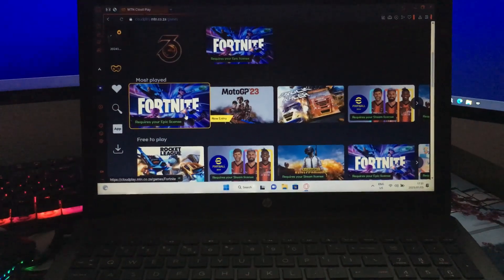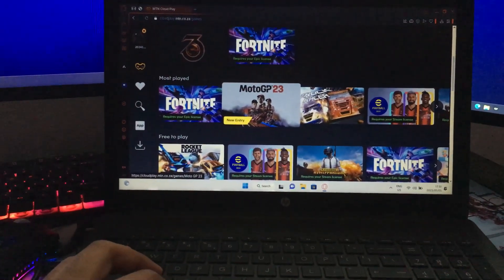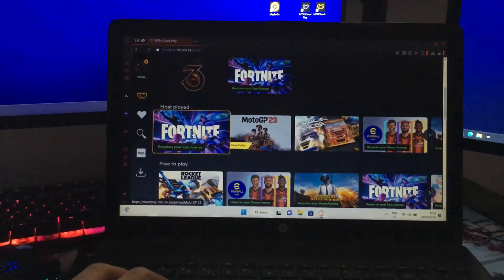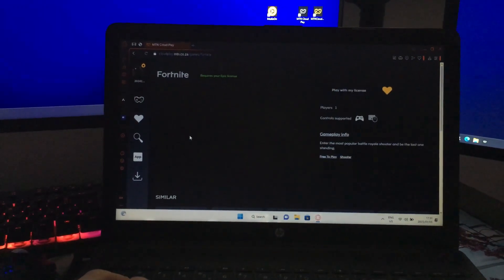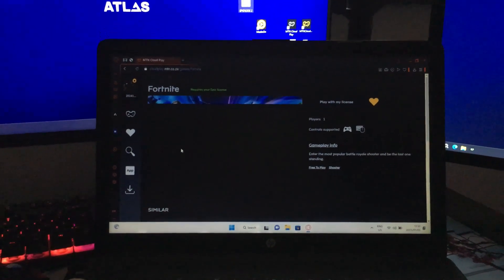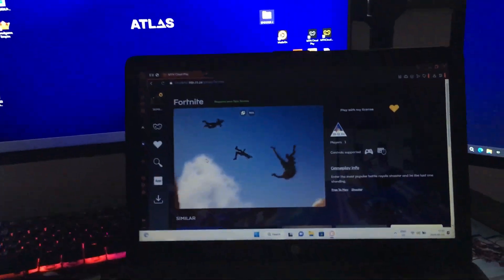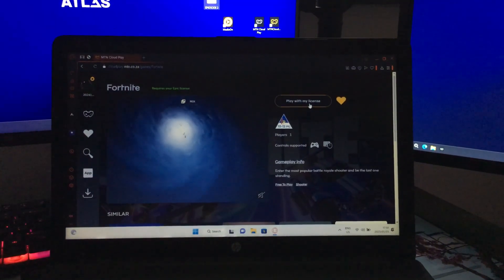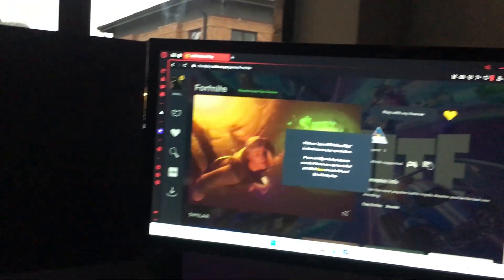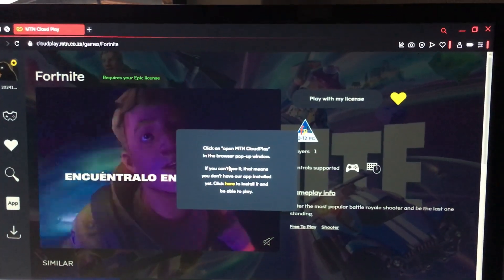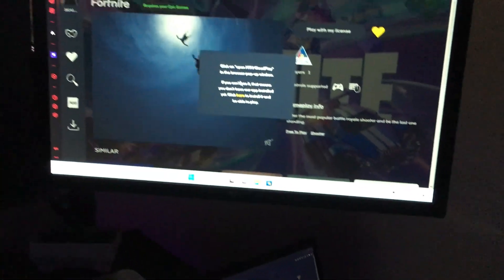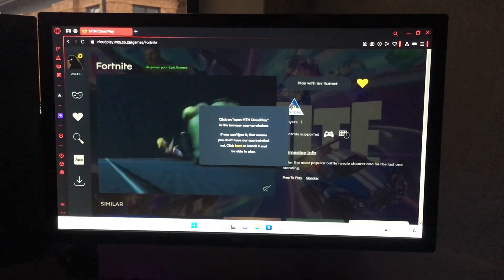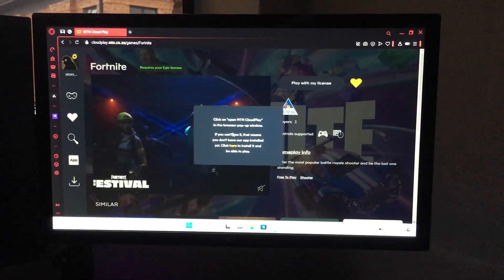We're going to go ahead and log into our MTN account. Once we logged in you can see Fortnite over here and many other games, but I think in this video what we're going to try to do is run Fortnite on this. So let me go ahead and plug in this laptop to the screen. I got the mouse and keyboard plugged into the laptop and the laptop is plugged into the screen. As you can see it's displaying what's on the laptop on the screen.